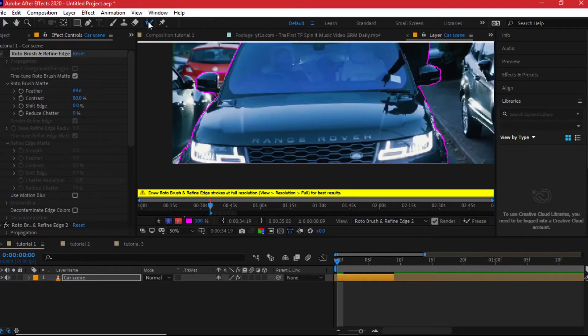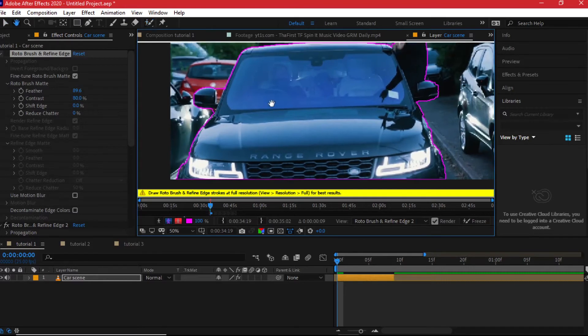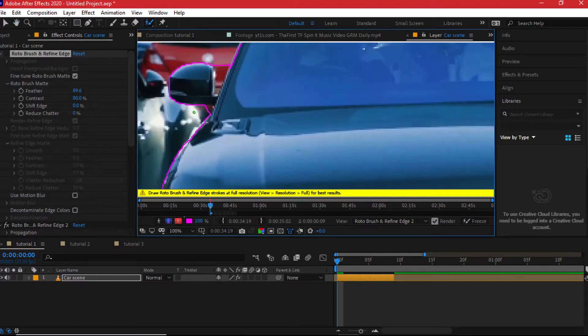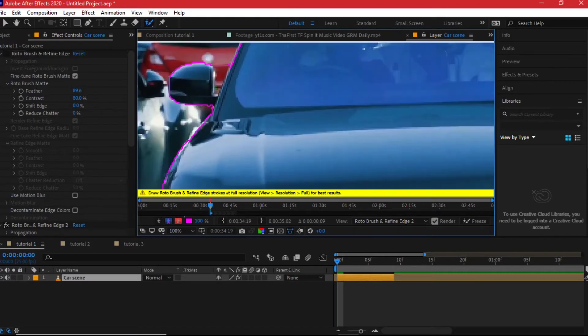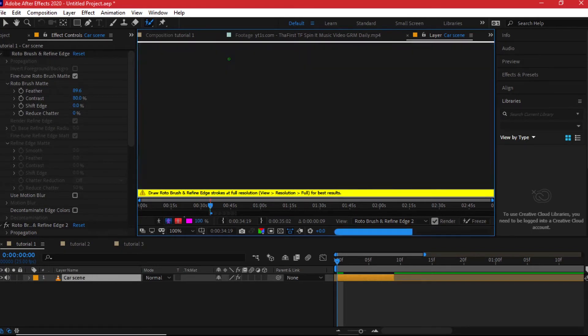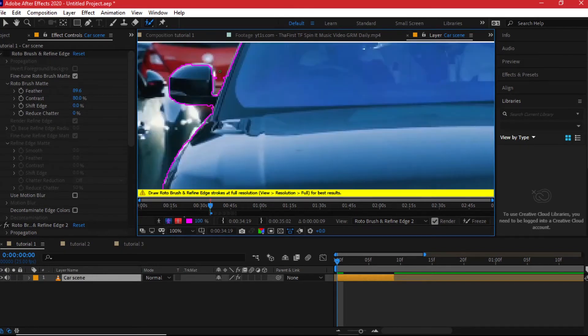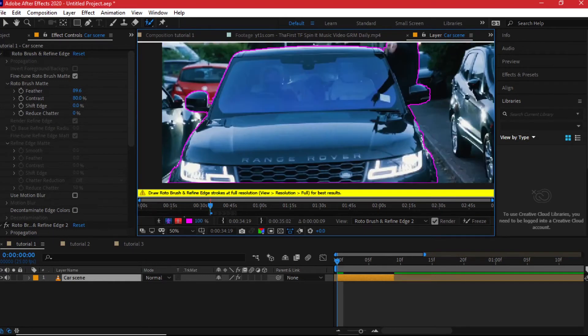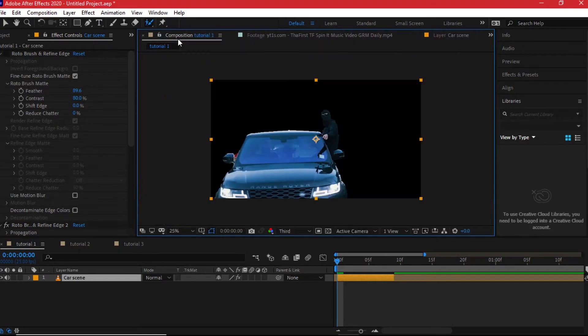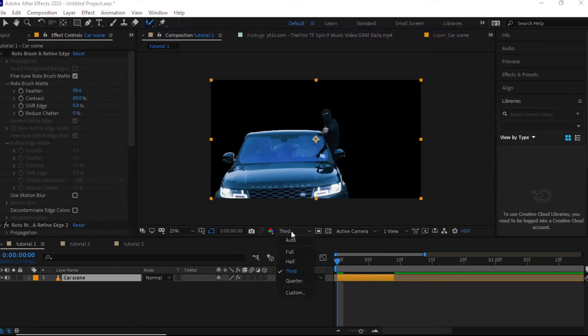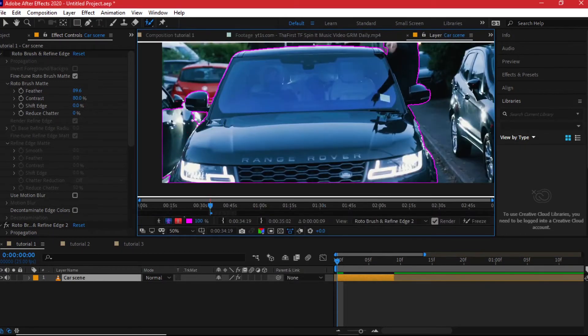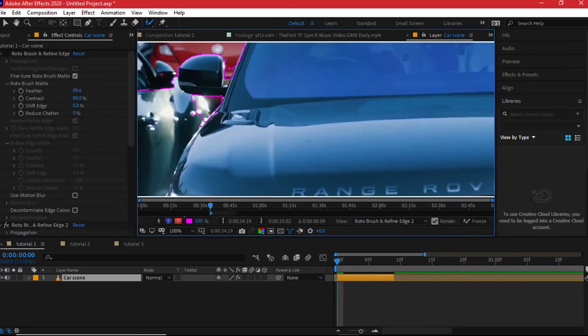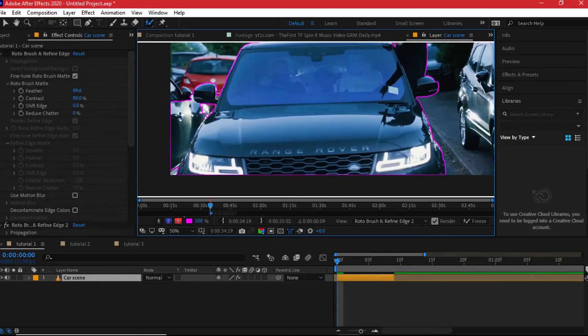And then on the first frame try to be more specific. Now I can see I left this space right here, I also left this space. So try to make the first selection very clean. But again try to use the composition at full so that you can see all the details very well. So I'll have to redo this again.